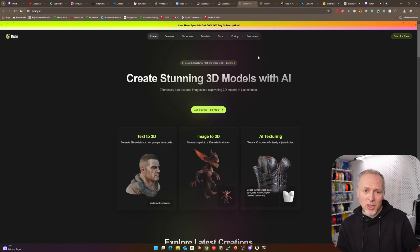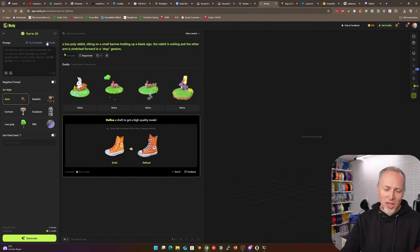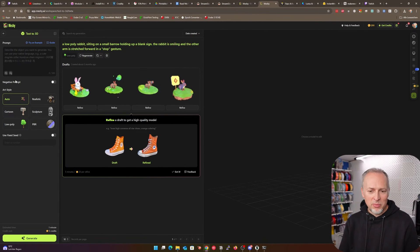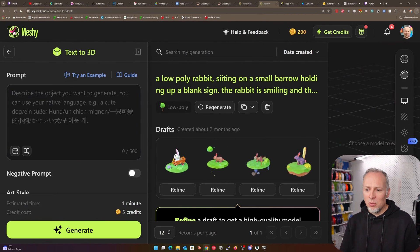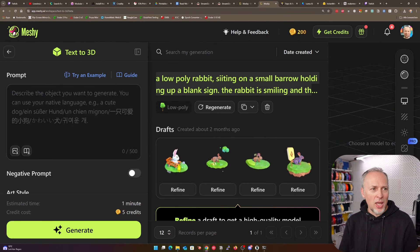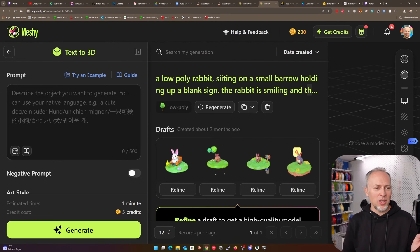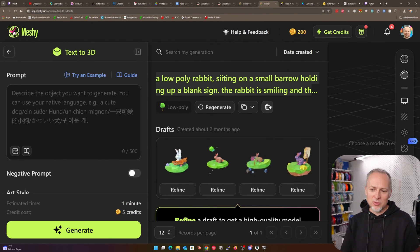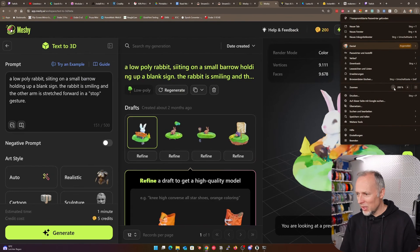The first thing I'm looking at is Meshi, because that seems to be one of the best at the moment. I tested it out and I'll give you an example of what I tested — not just the thing you see on the website's start page. I had this prompt here: 'a low poly rabbit sitting on a small barrel holding up a blank sign, the rabbit is smiling.' There were a couple more words. I wanted a rabbit on a barrel holding up a sign — something with a bit more detail.